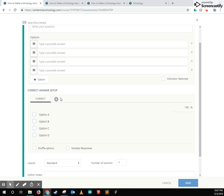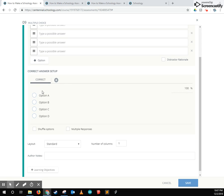Next, if it's applicable, there's the correct answer setup. Some questions like short answers or essays don't have correct answers, so you wouldn't see this section there.